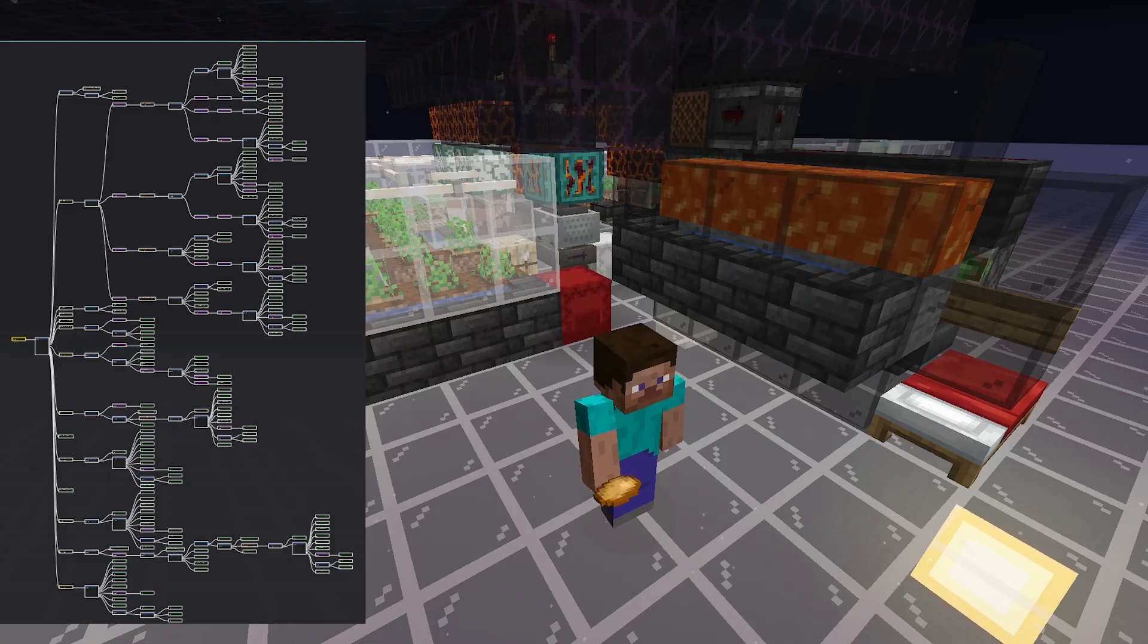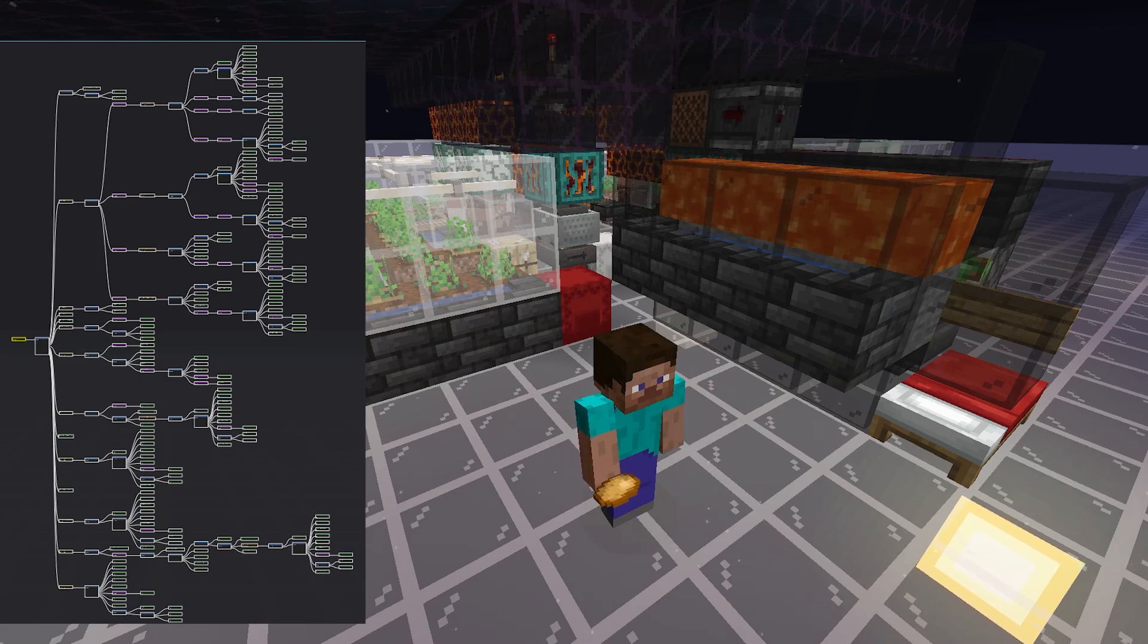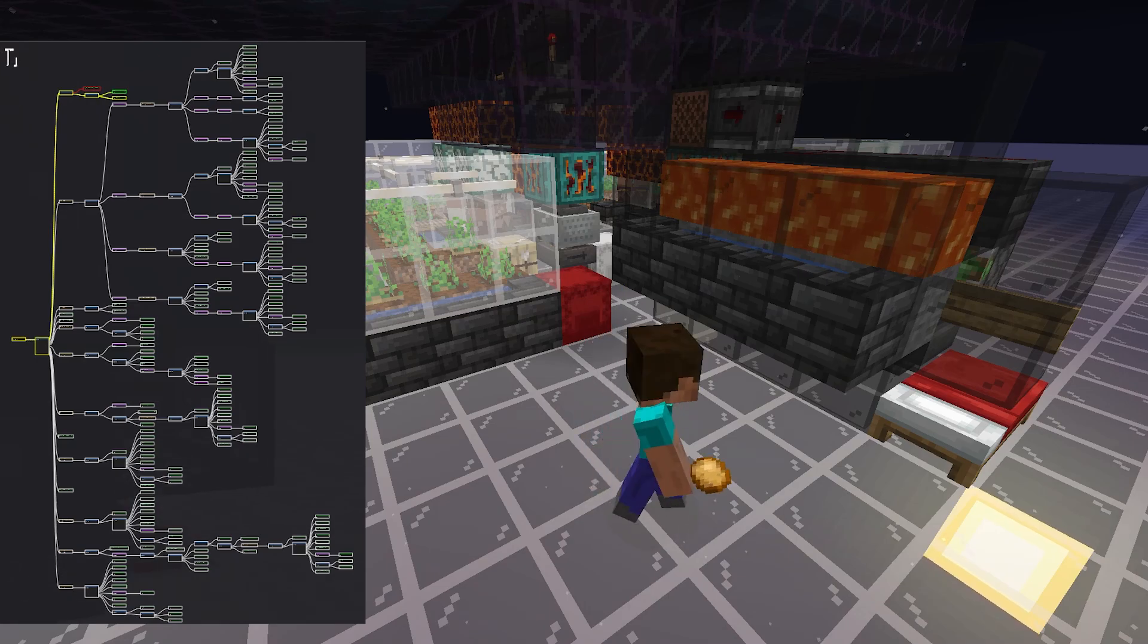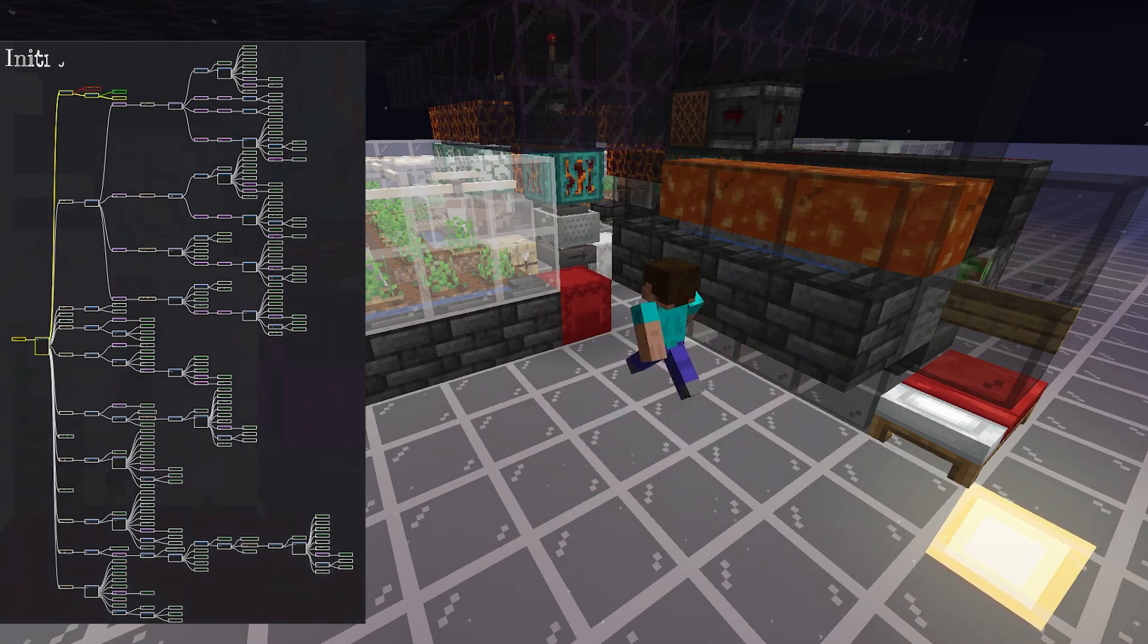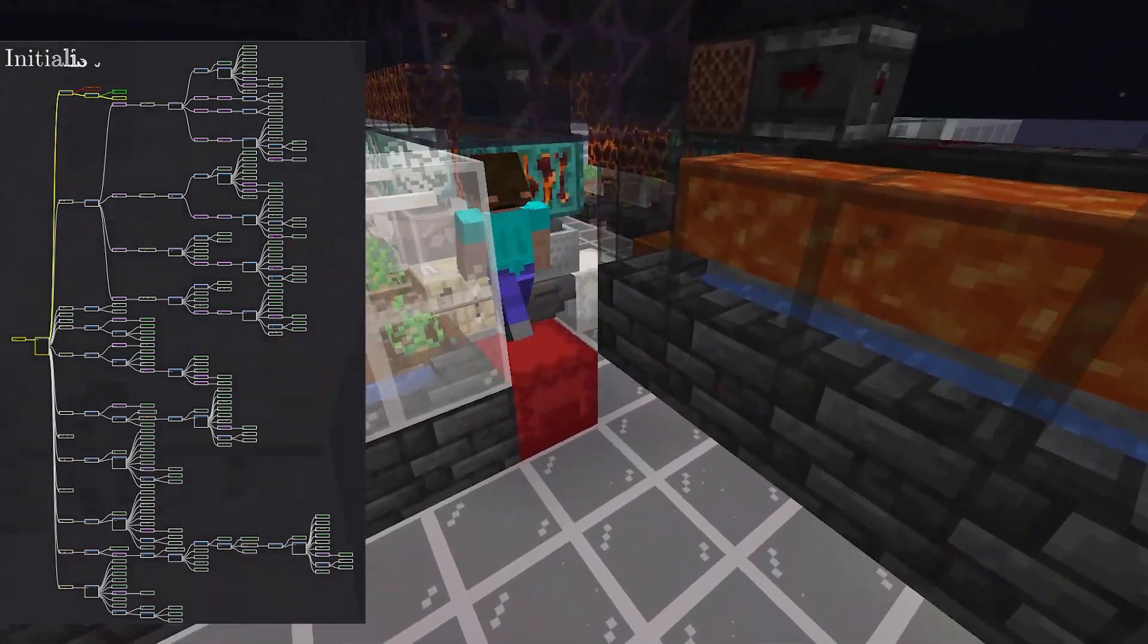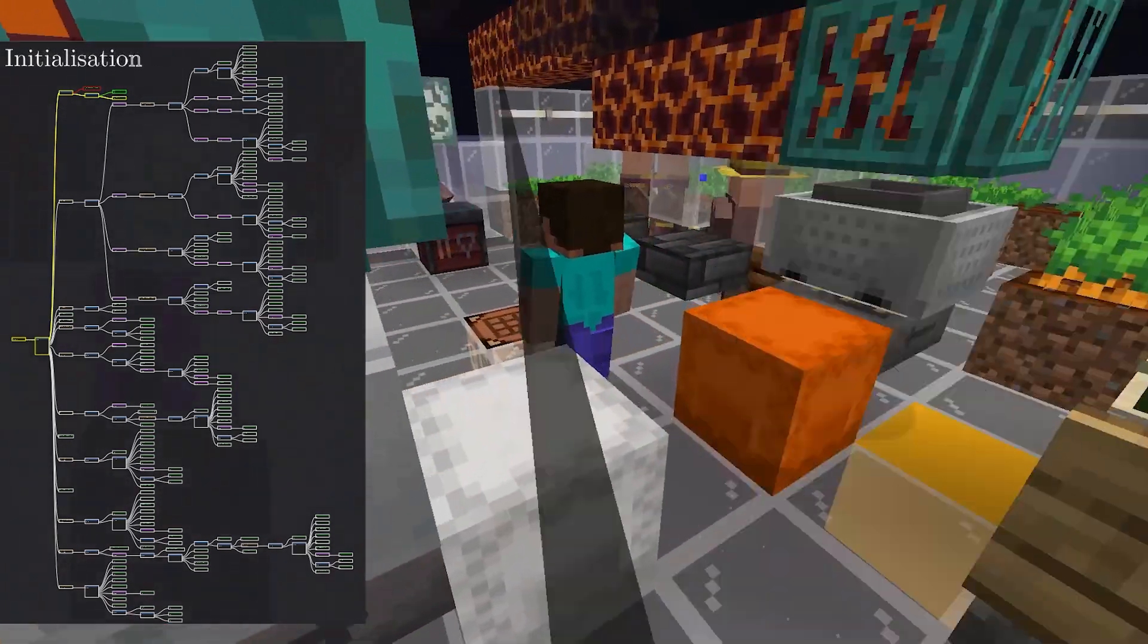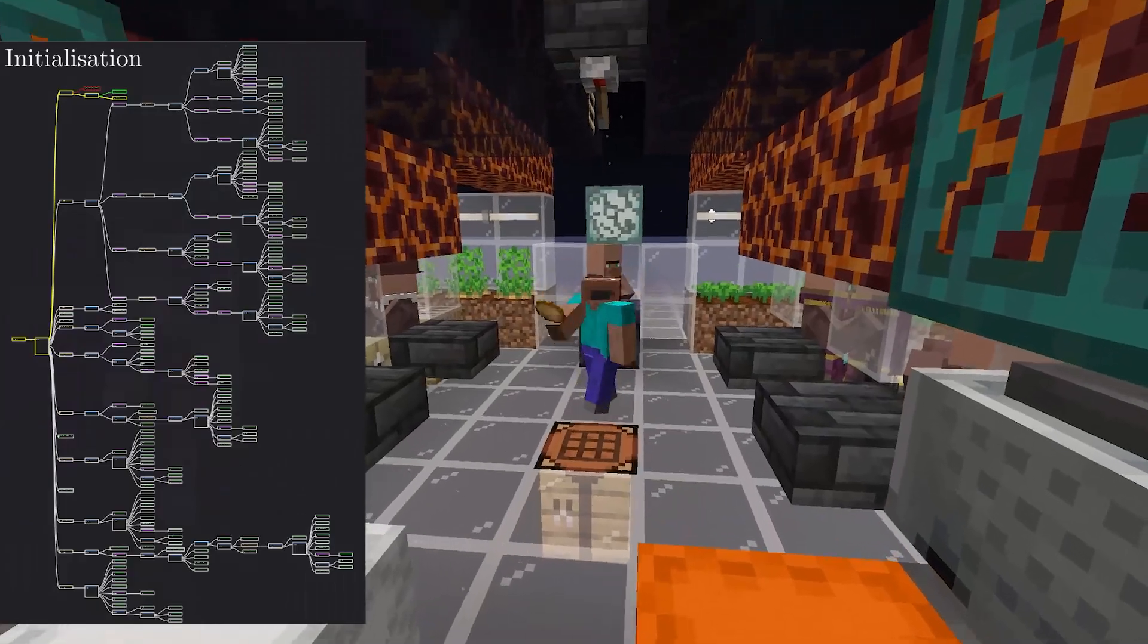Now, let's follow the bot for a full run of the whole tree. For some steps, like trading, it's quite hard to see what's happening, as everything is done very quickly, but we can also track the progress in the tree.